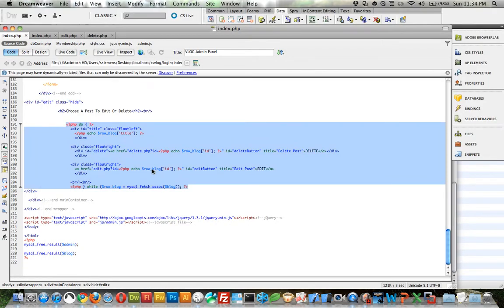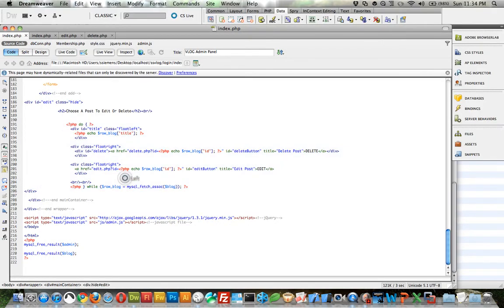Now, and they will be passing in, if you can see here, we'll go to the edit.php page. They'll be passing in an ID equal to whatever the ID is that we clicked.